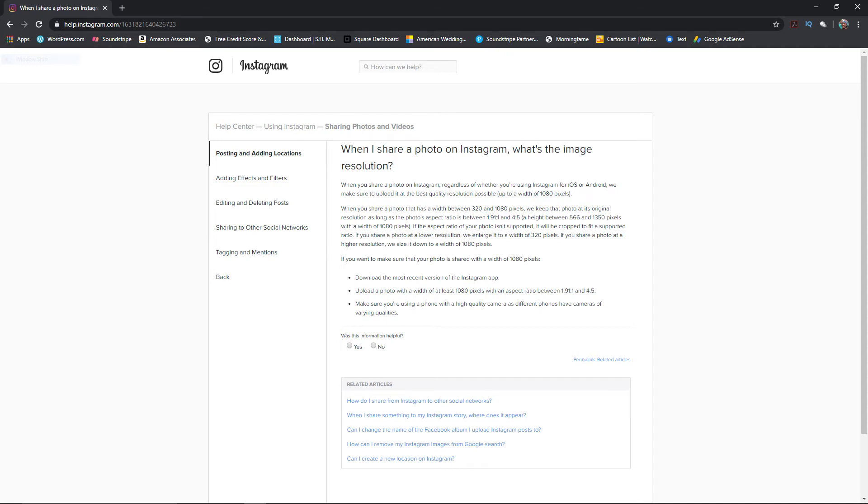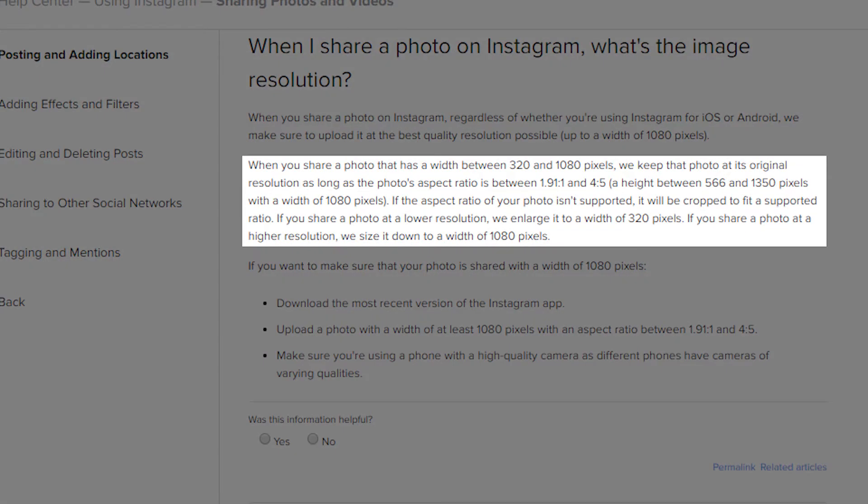Before we can discuss how to export with the best settings, we need to figure out what Instagram actually says you should be uploading. So let's check out what Instagram actually says you're allowed to do. Essentially, what it says is: when you share a photo with a width between 320 to 1080 pixels, Instagram keeps the photo at its original resolution.